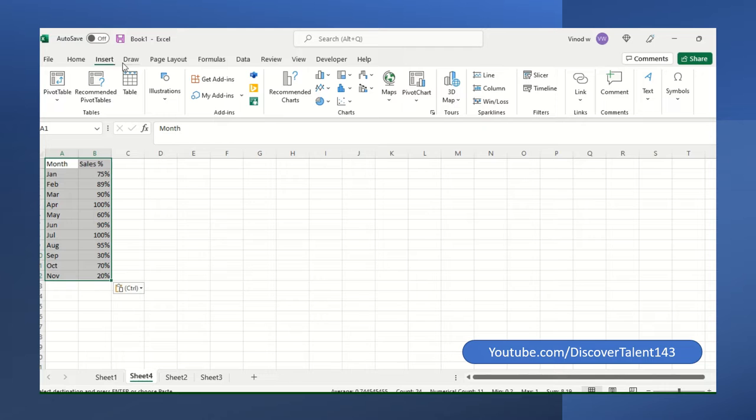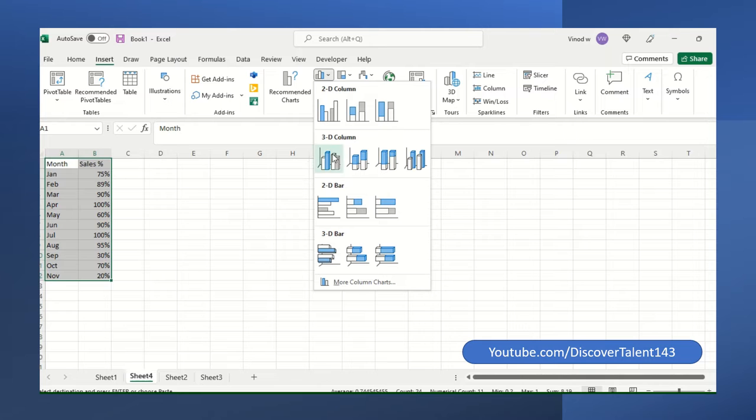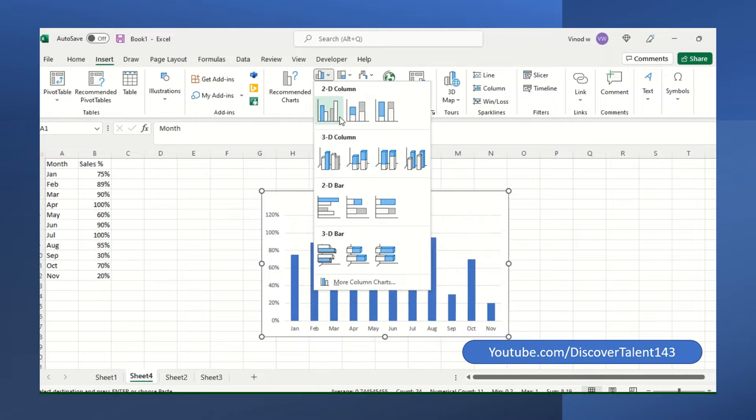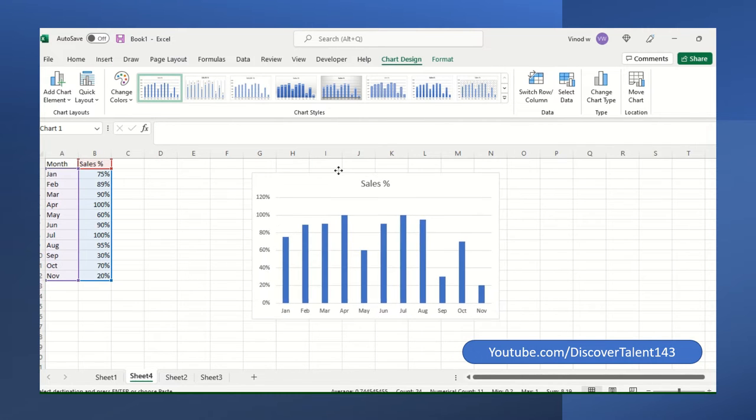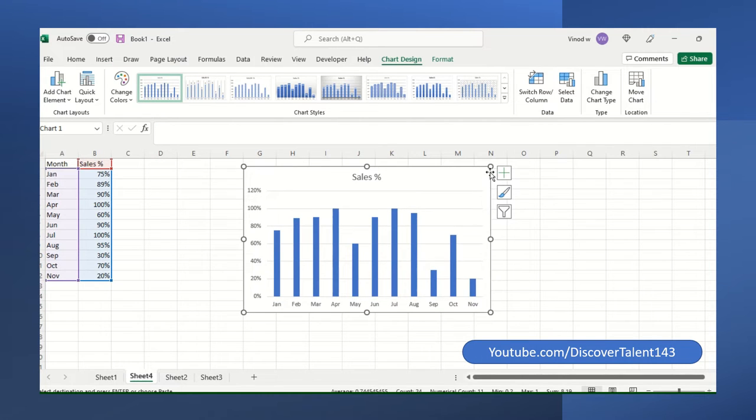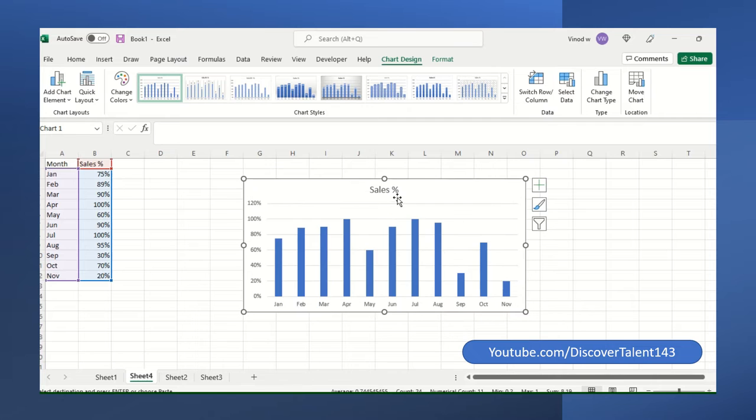When you click on the Excel sheet, there is option called insert, click on the insert and then there is an option called 2d column. Just click on 2d column. You'll get the column chart like this.